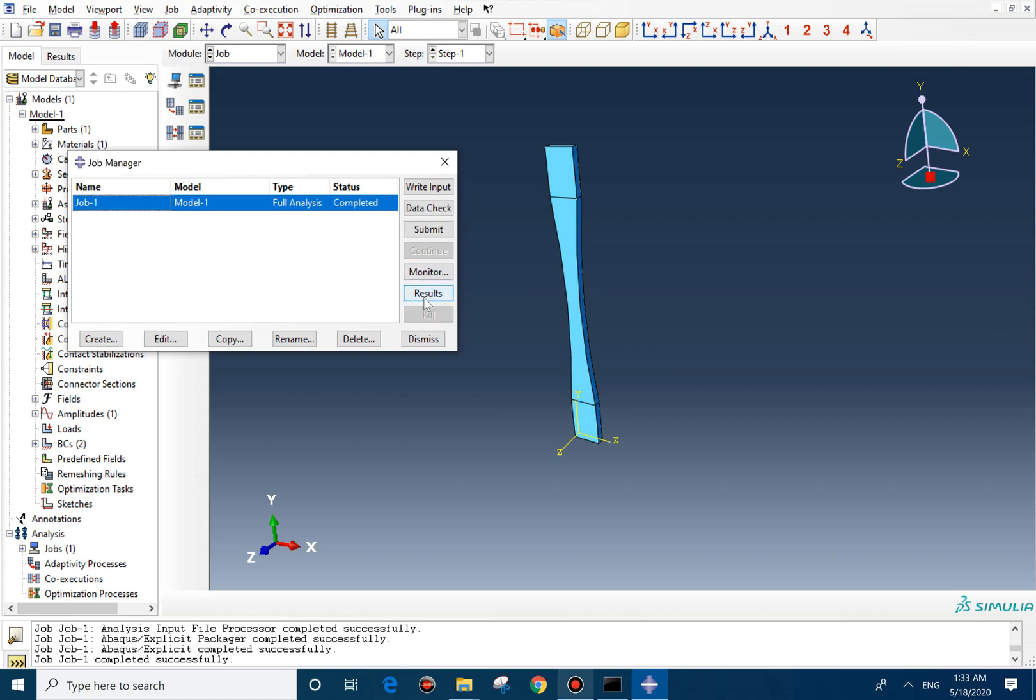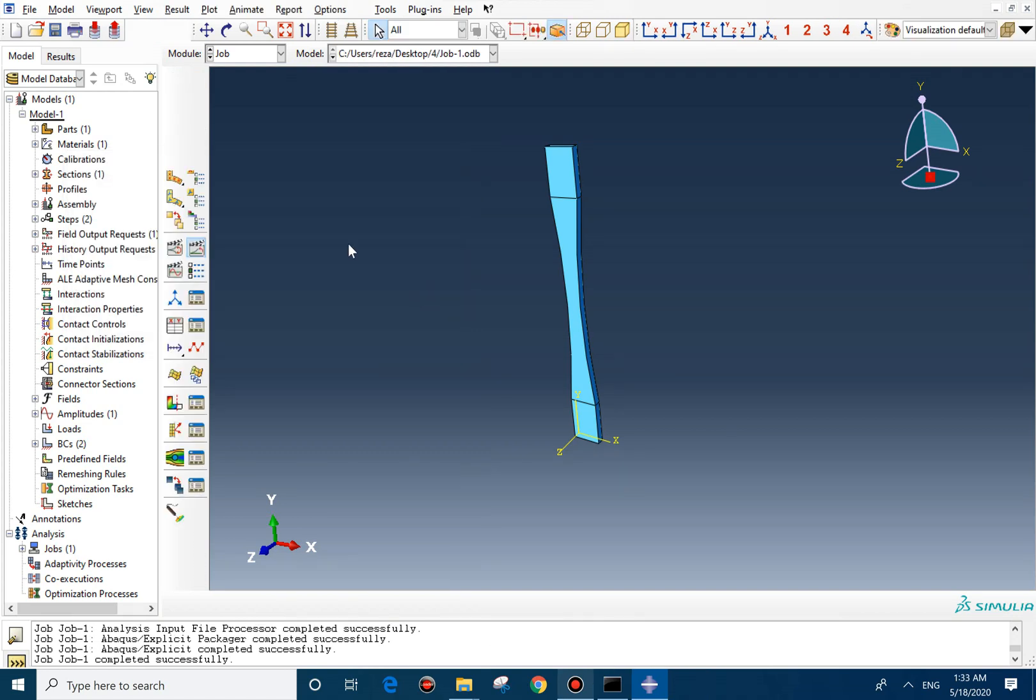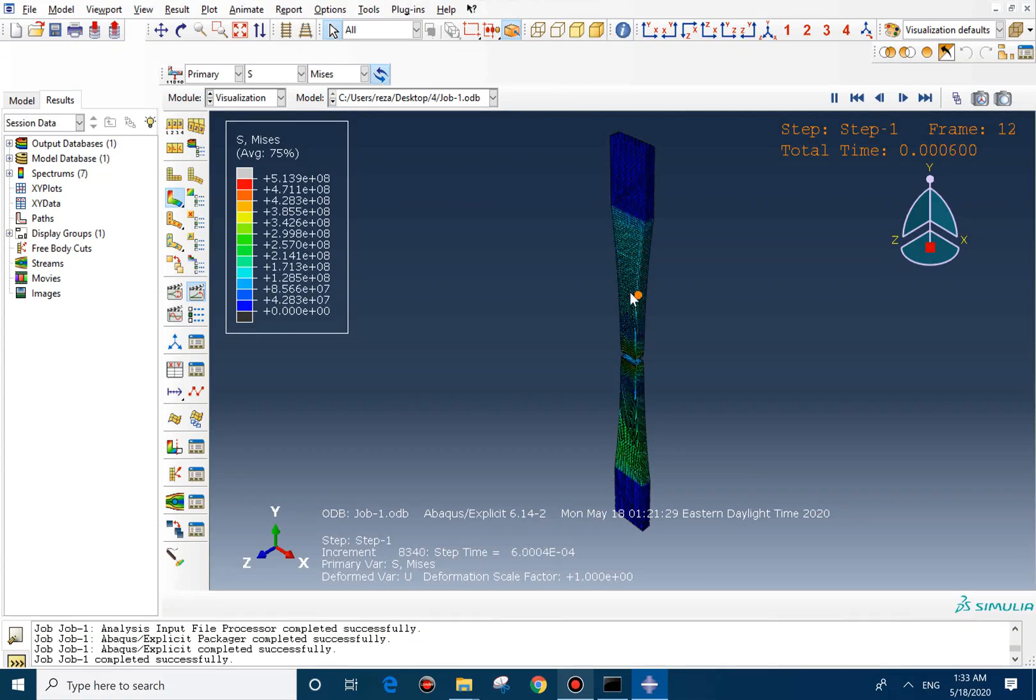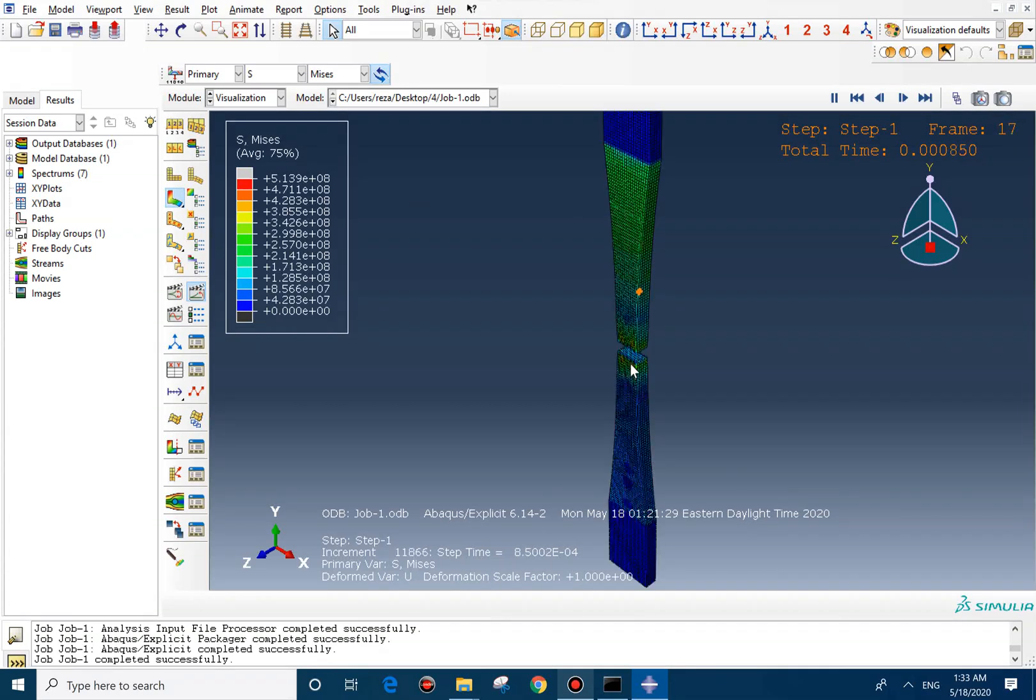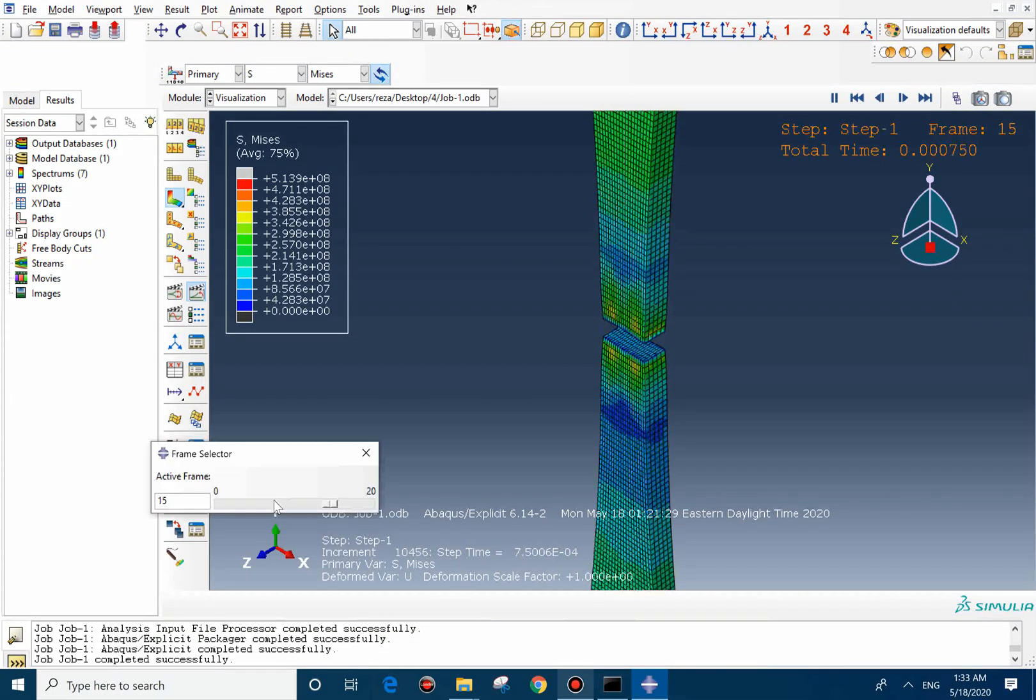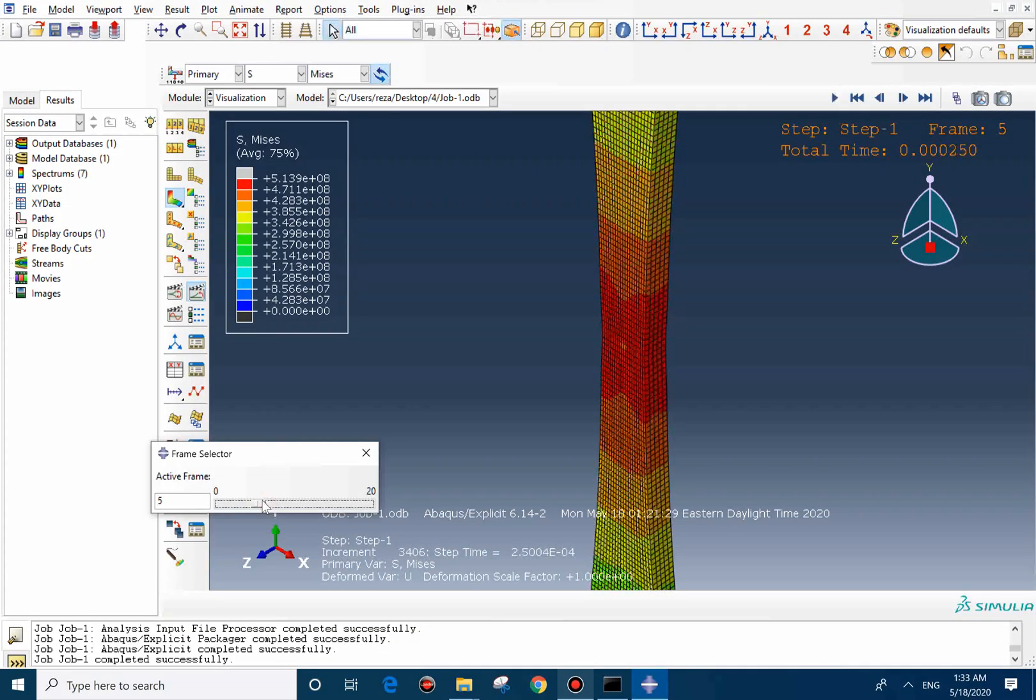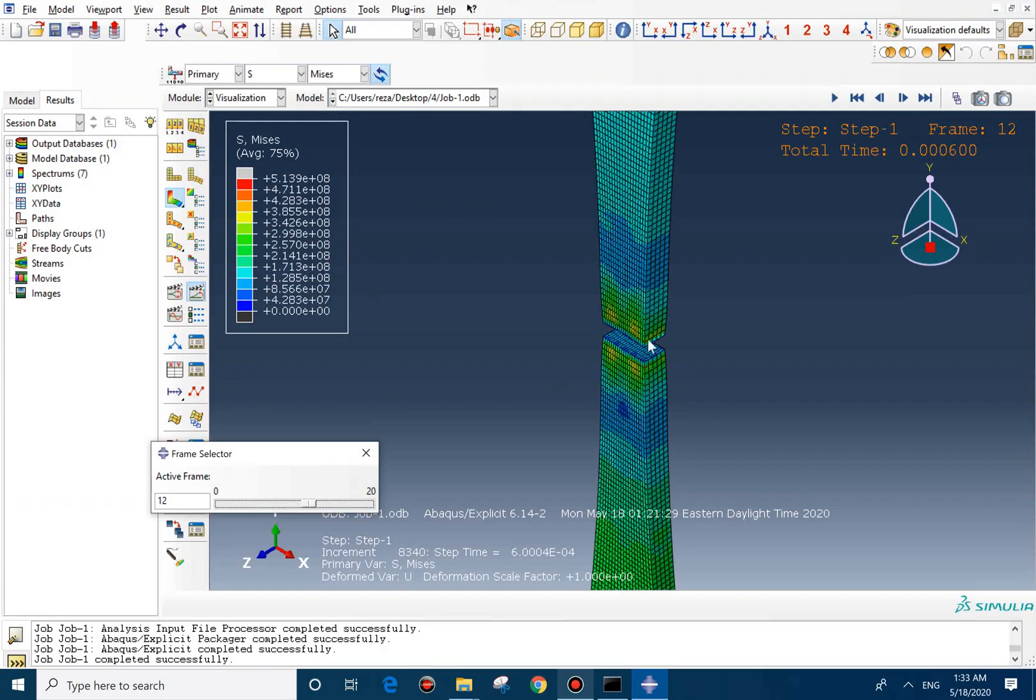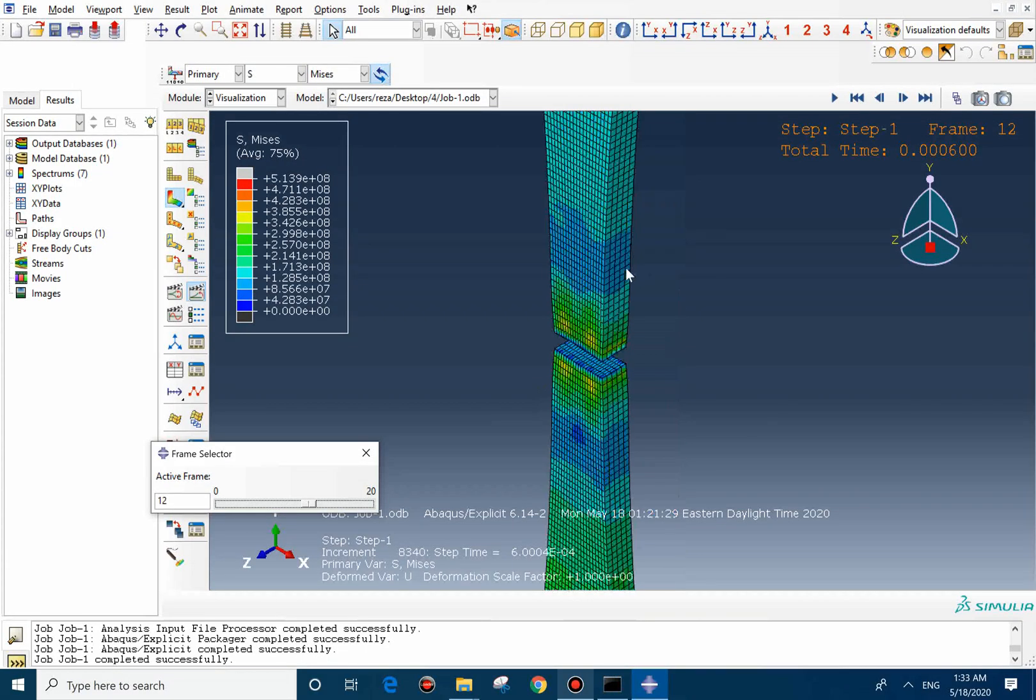The job is completed now. We can see the results. As you can see, the tensile bar is stretching. And then at a certain point, the part fails. As you can see, the part fails from here. And you also can see the necking area.